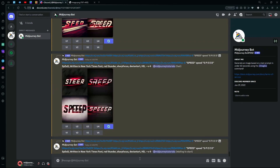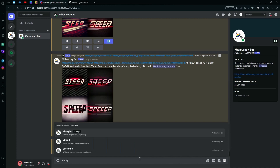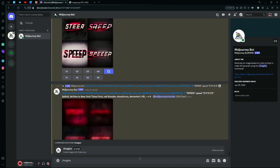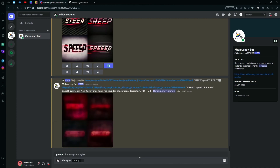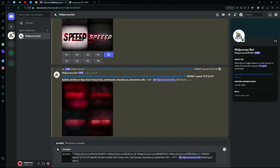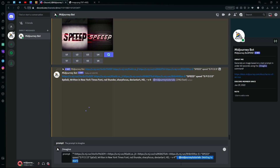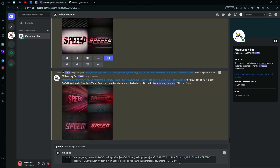Since it is a trial and error method, to make the repetition process easier you can also edit the prompt by typing slash imagine, pasting your prompt, and at the end where you added v4, just hit dash dash and write 'repeat 3'. What this does is repeat your prompt three times.